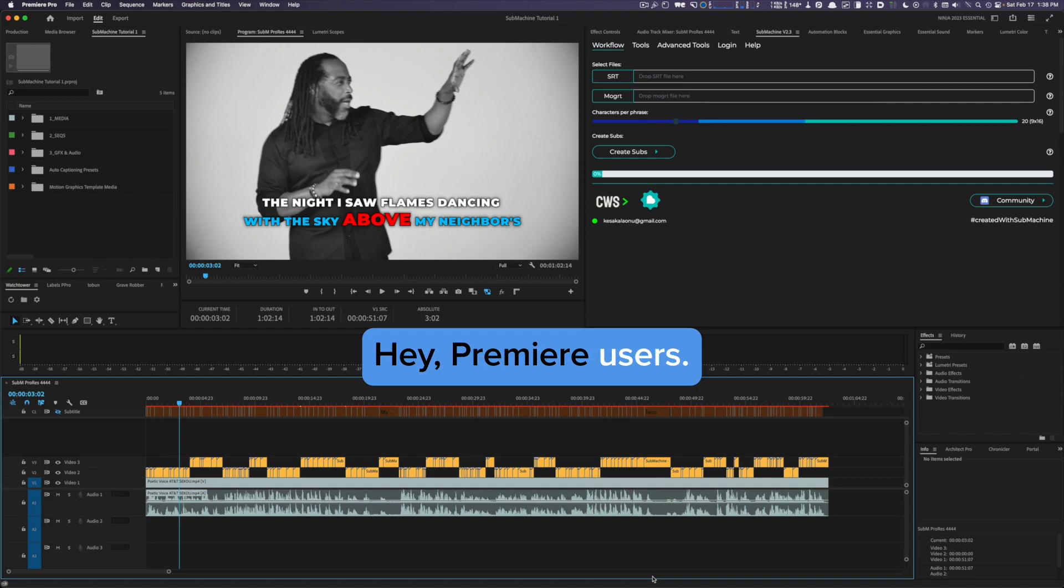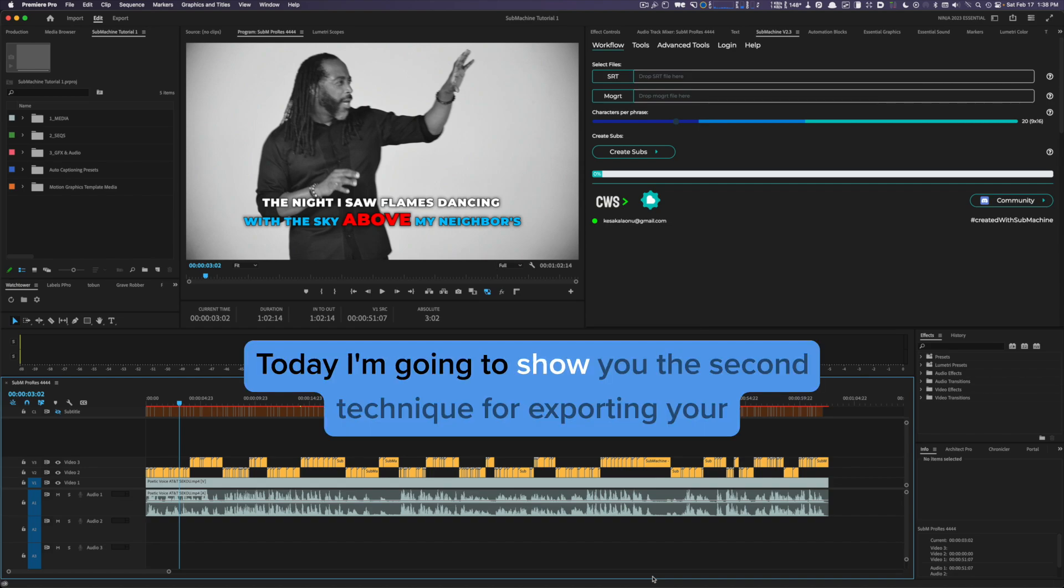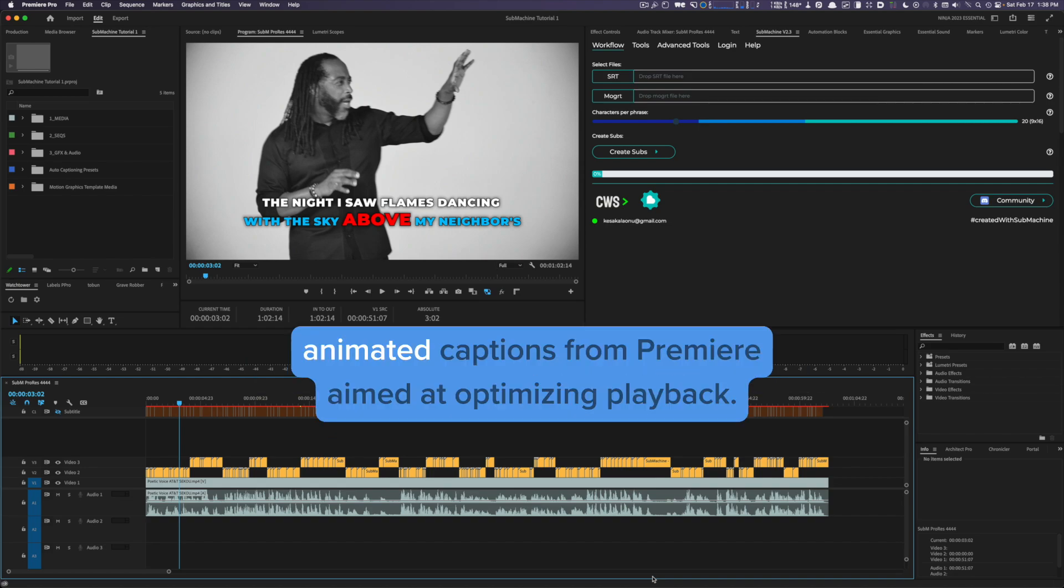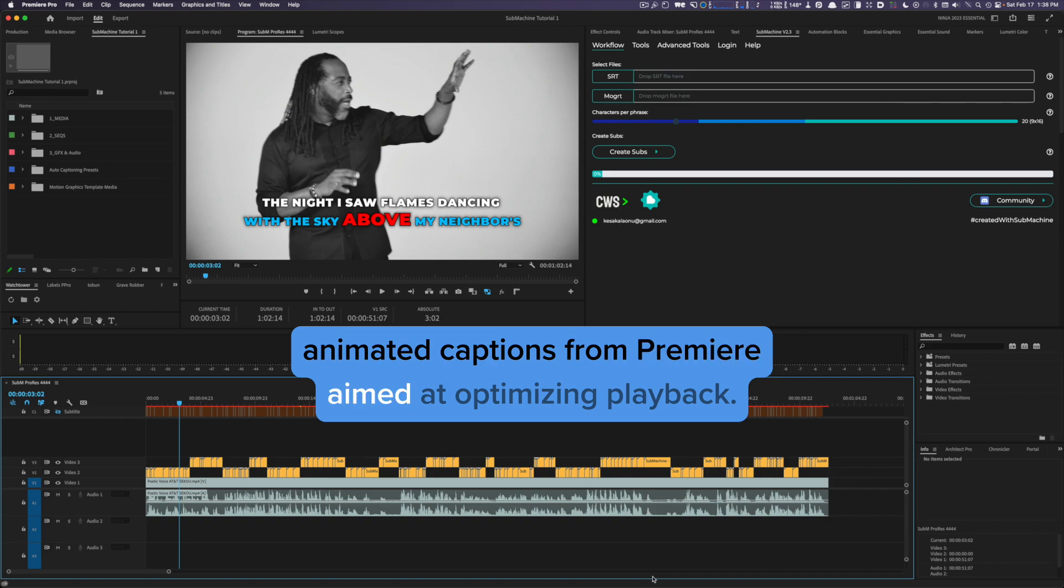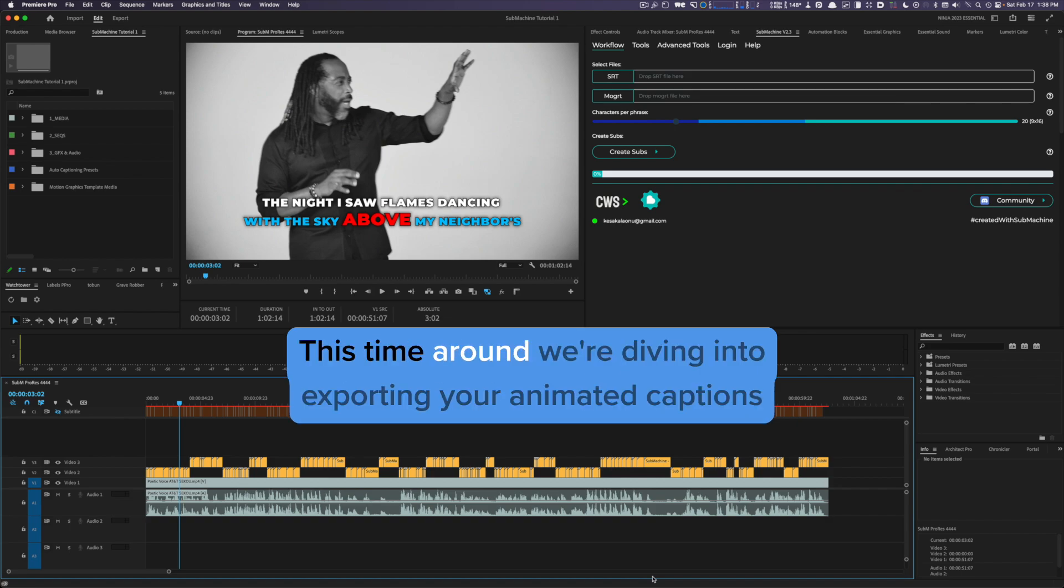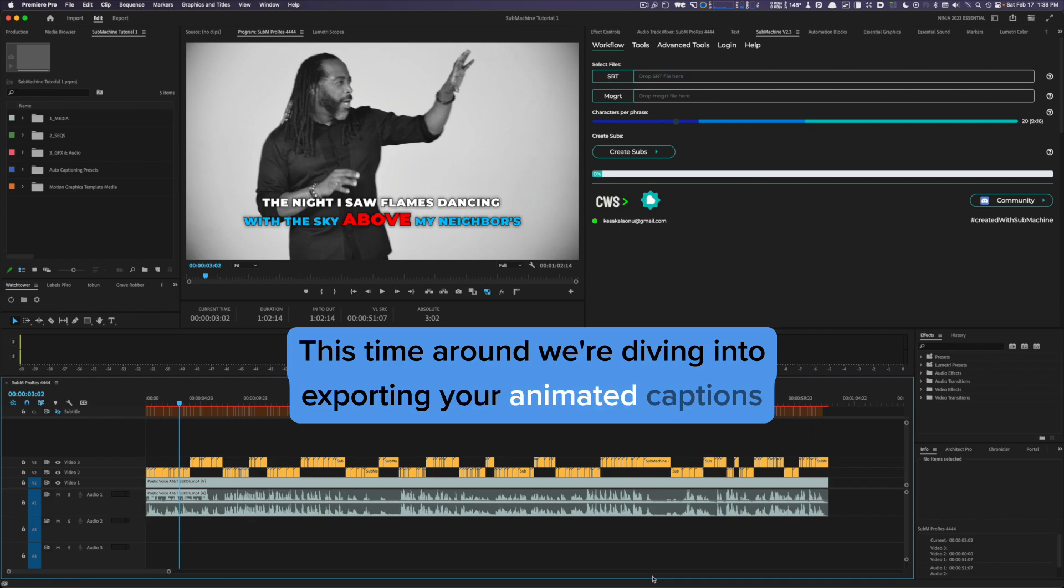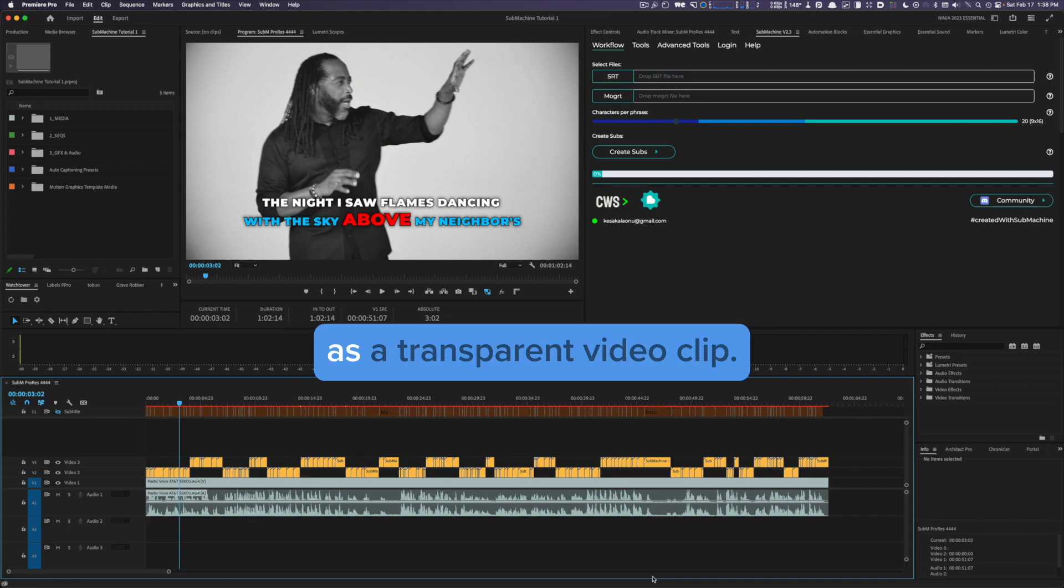Hey Premiere users, today I'm going to show you the second technique for exporting your animated captions from Premiere aimed at optimizing playback. This time around, we're diving into exporting your animated captions as a transparent video clip.